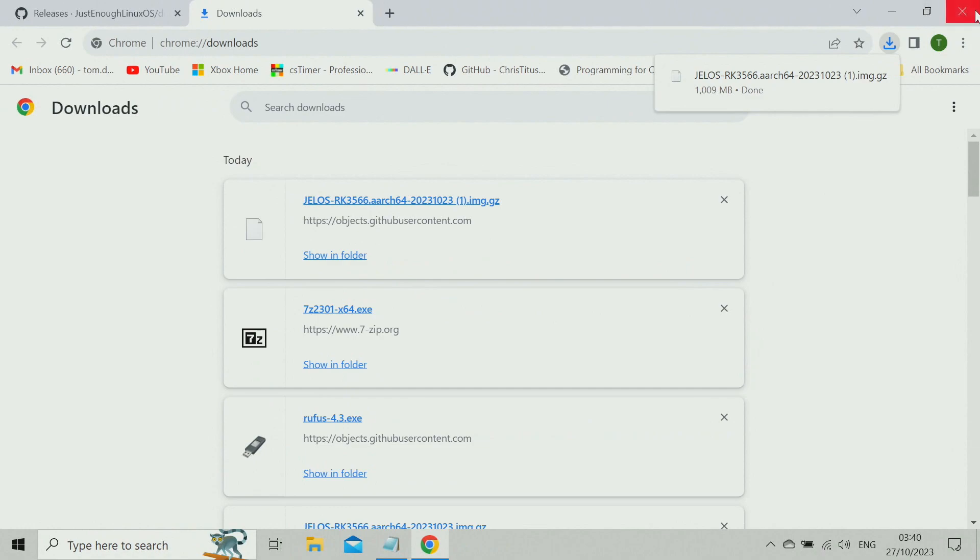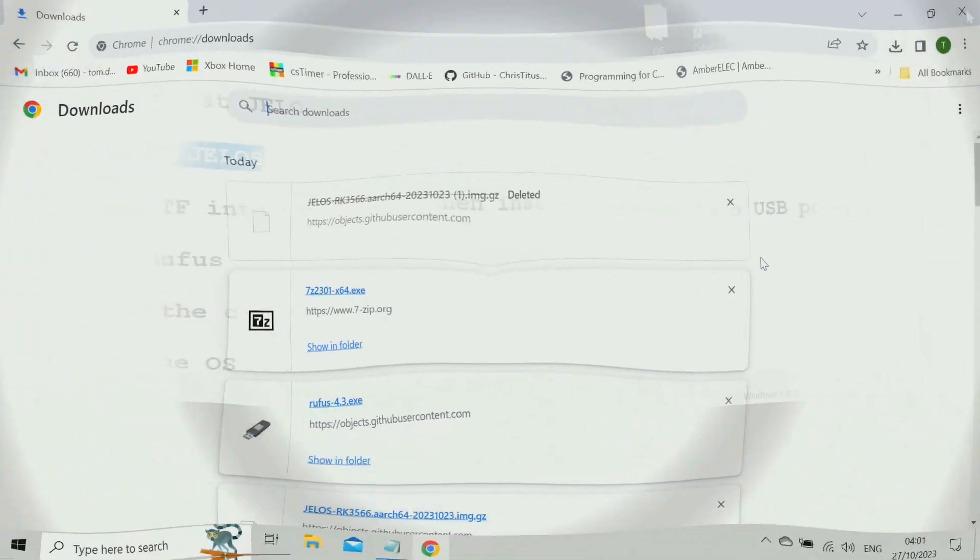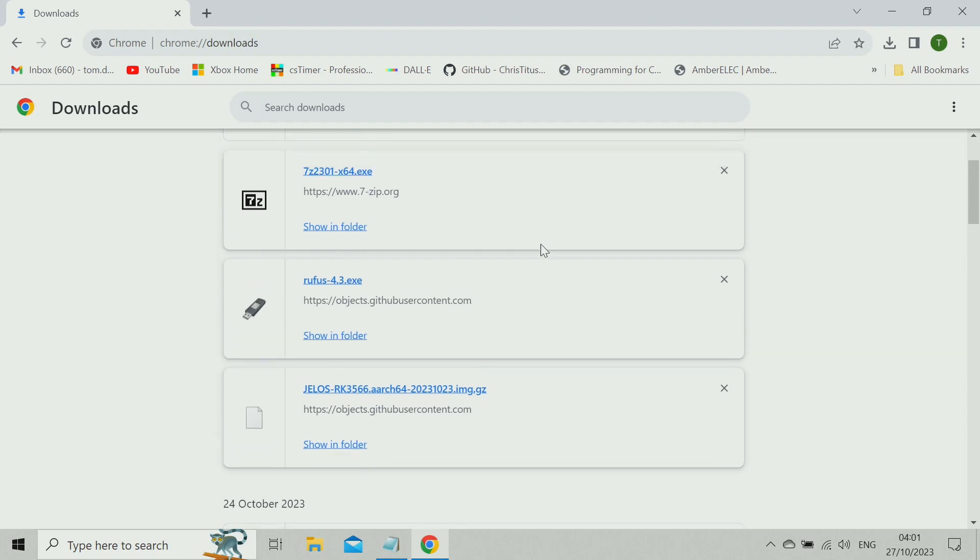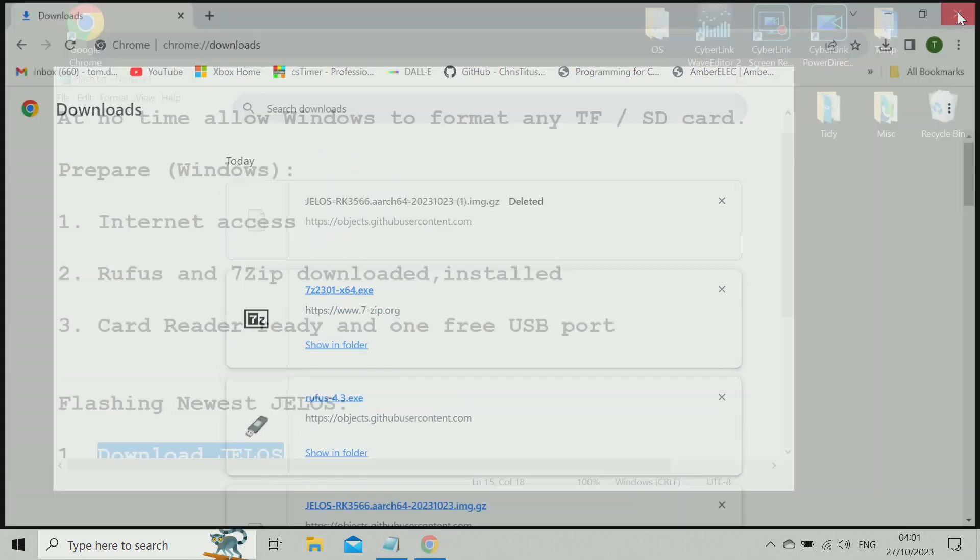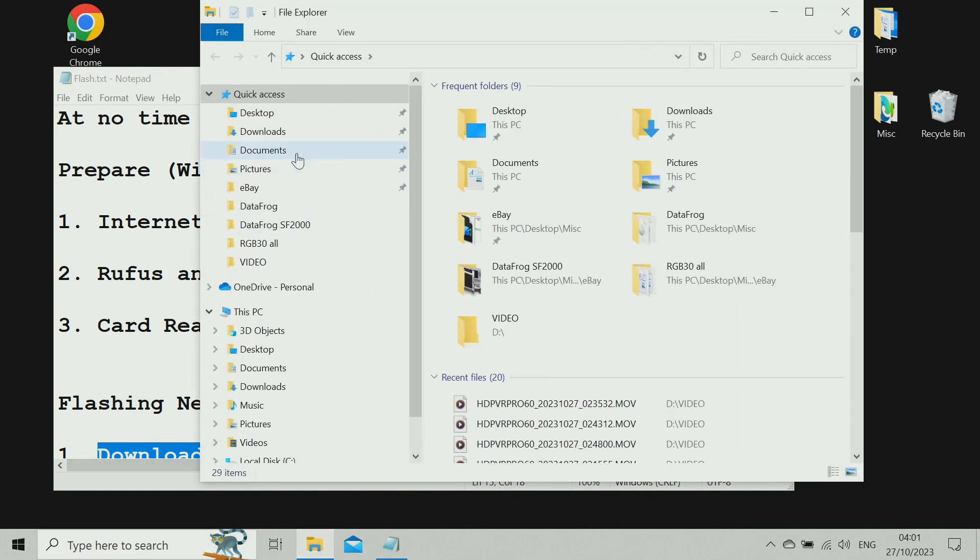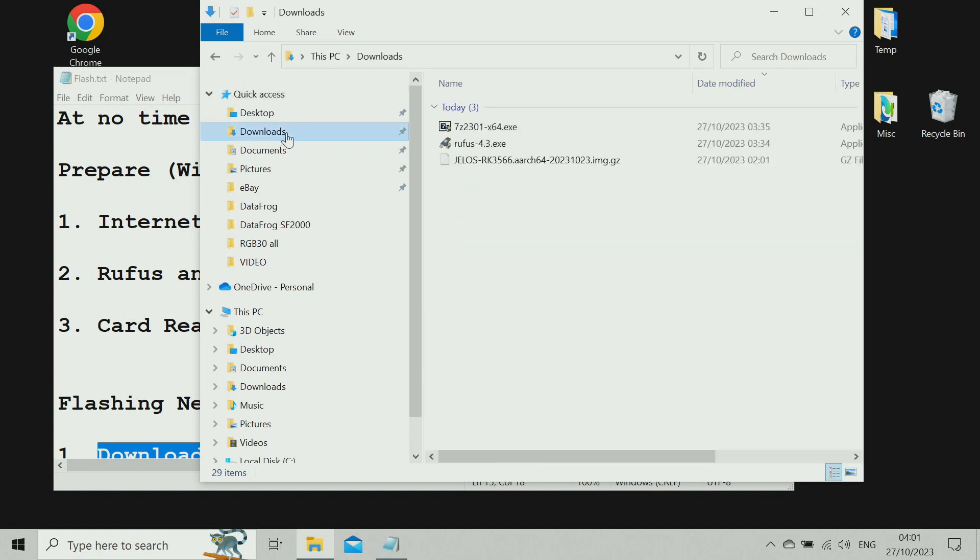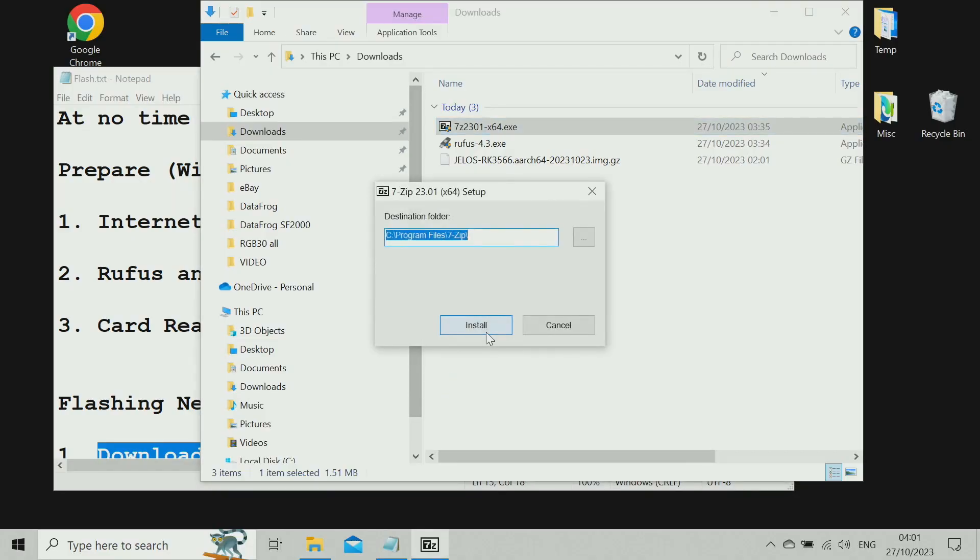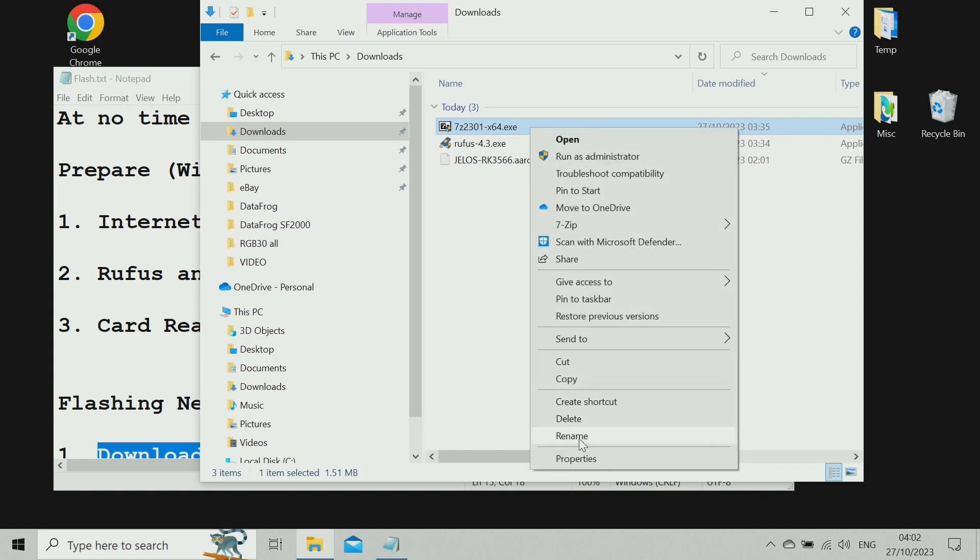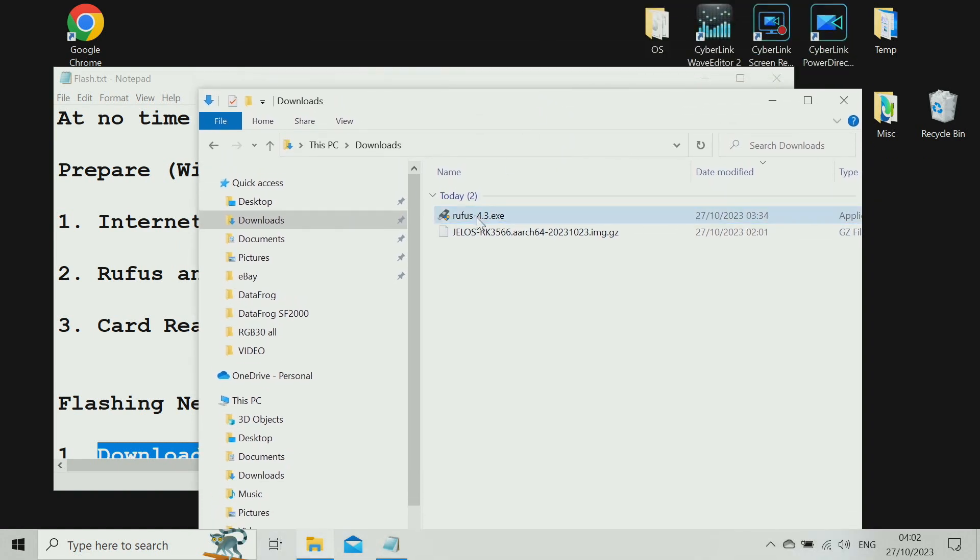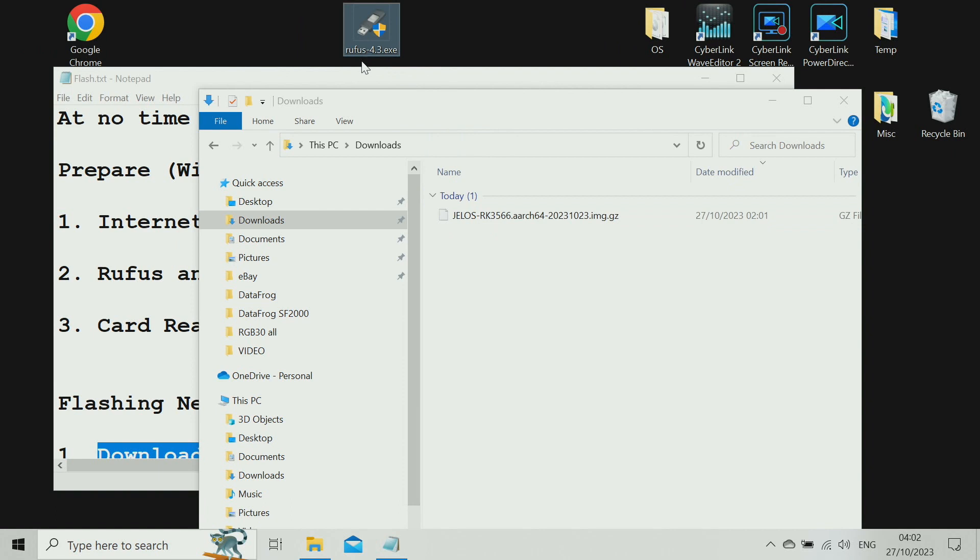Just now I installed Rufus and 7-Zip straight from the downloads in the browser. But if you'd closed the browser without installing them, we need to go to the download folder anyway. So if you hadn't run the installer, just double-click on the 7-Zip one. Yes, allow it to make the changes. Once it's installed, you can delete it. We don't need that wasting memory anymore. Rufus, we may as well just drag that onto the desktop for convenient access.